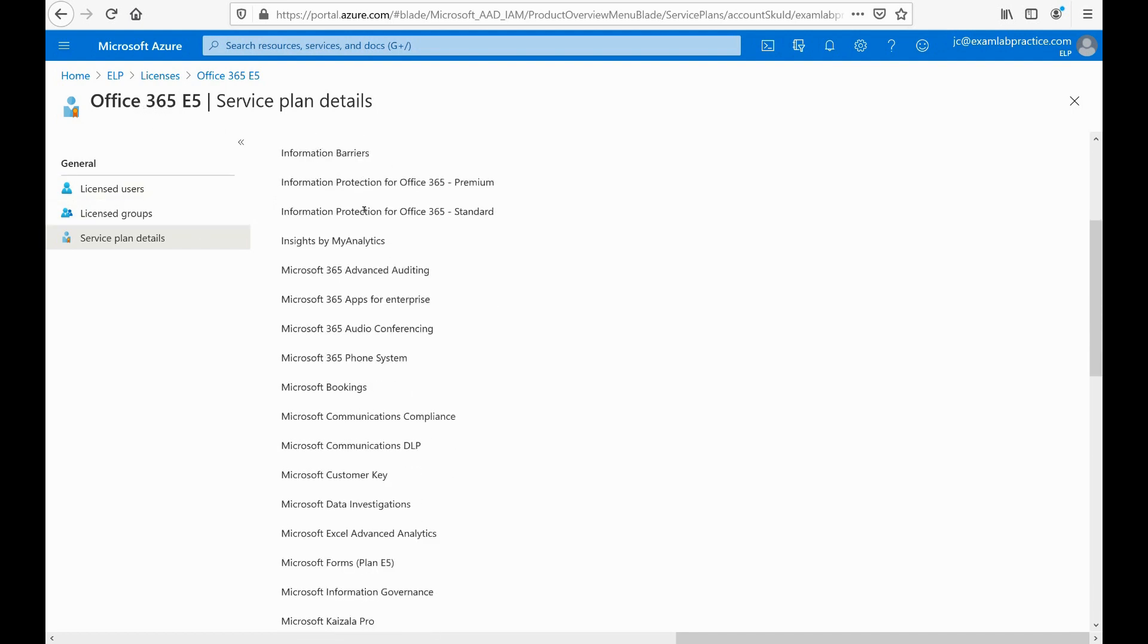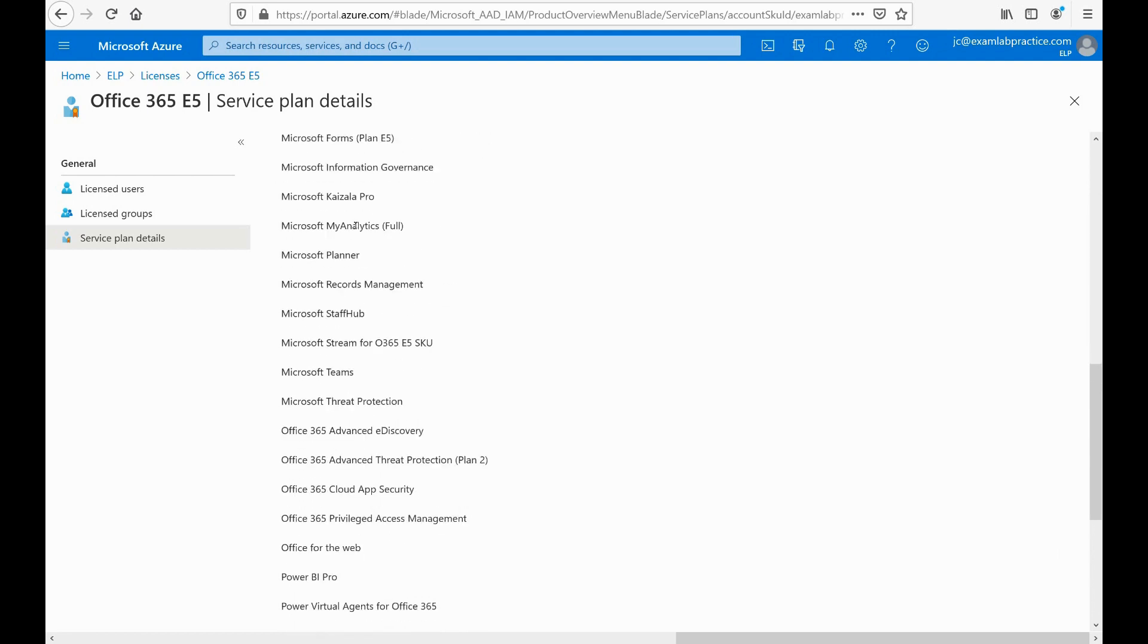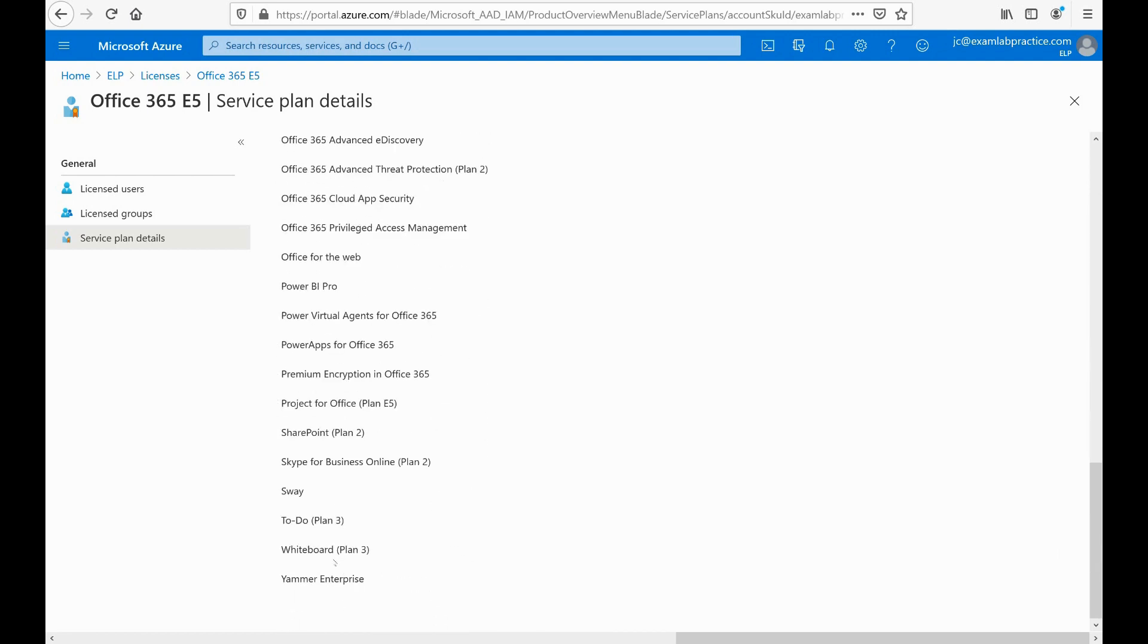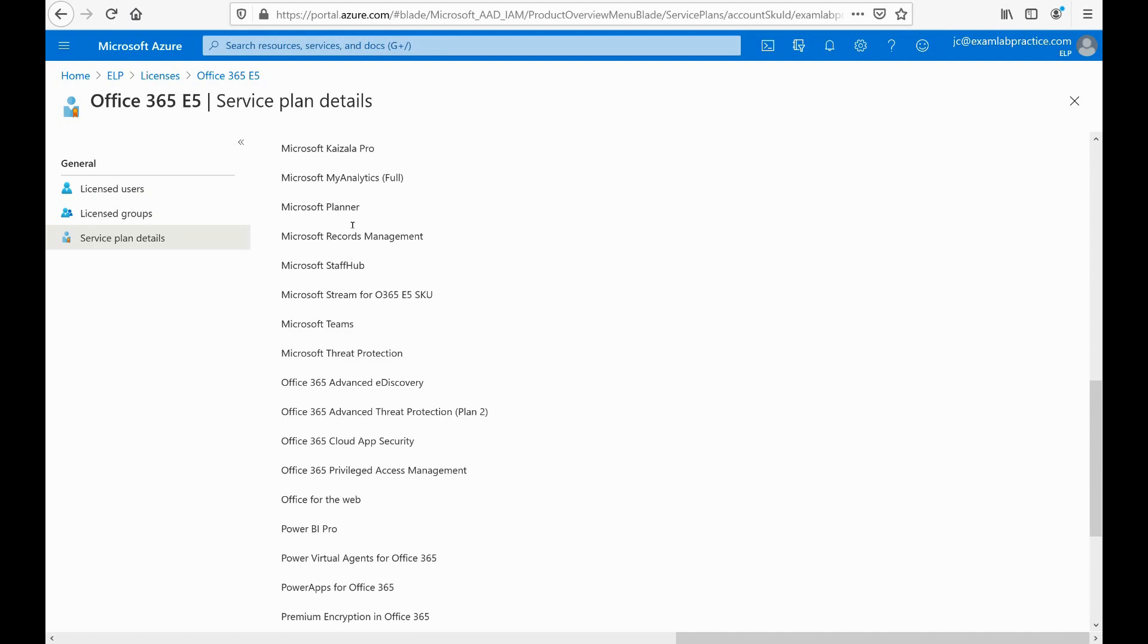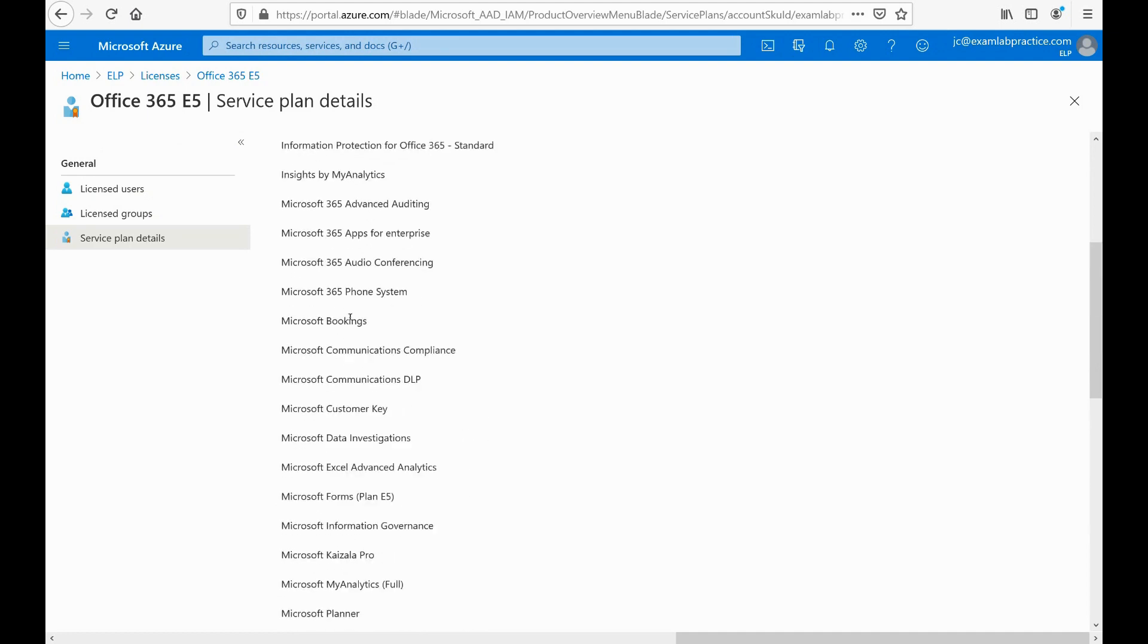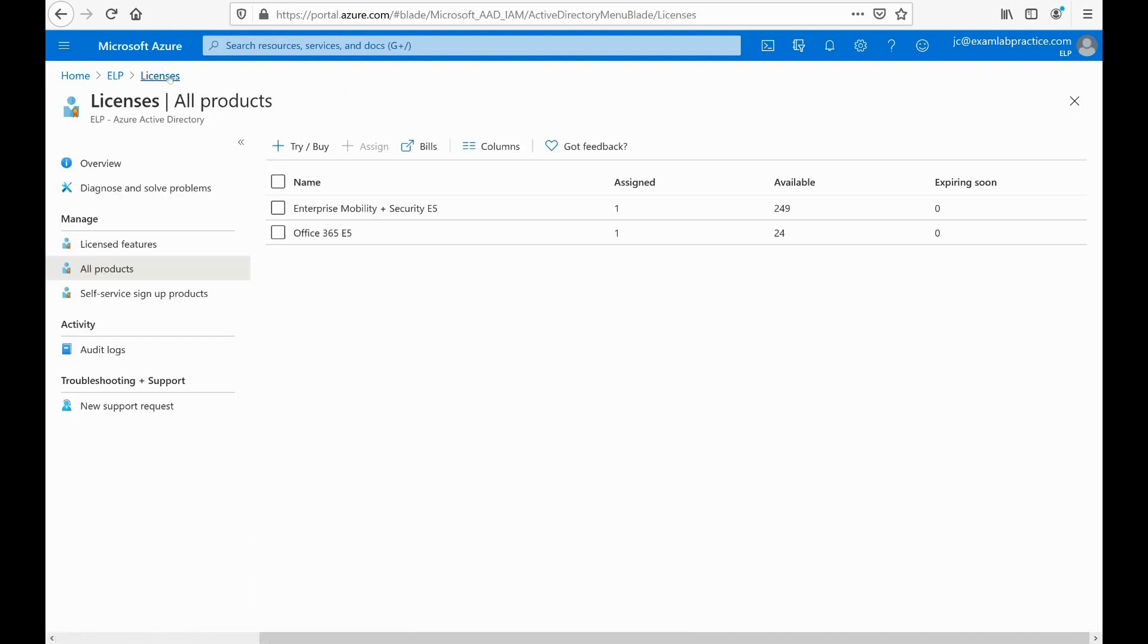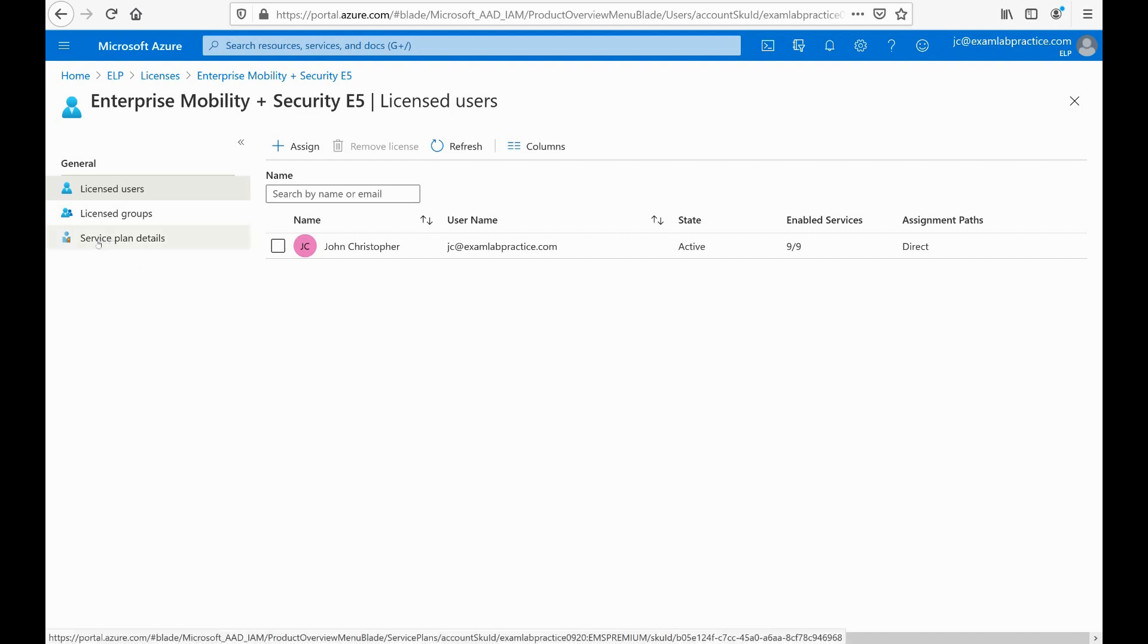So here's all these things that I can assign to my users if I want. Now if I assign the whole entire license, they're going to get all this, but I can actually enable or disable different things—maybe I don't want the user to have. Let's take a look real quick at the EMS subscription. So let's go back to licenses and then let's click on Enterprise Mobility Plus Security. This is a package that's full of security capabilities that you get with your Microsoft 365 or Office 365.